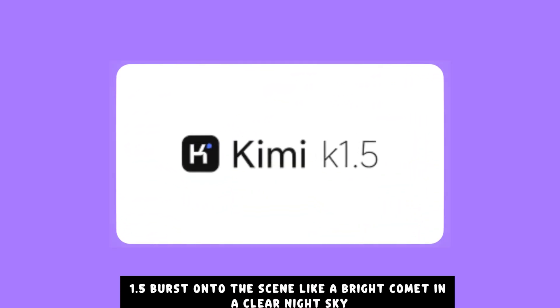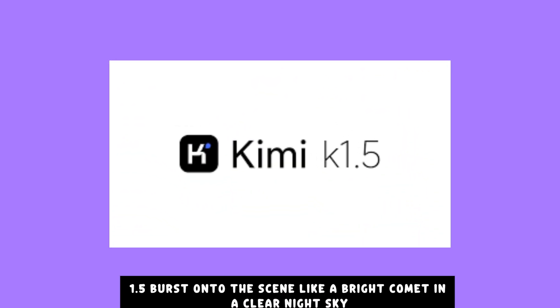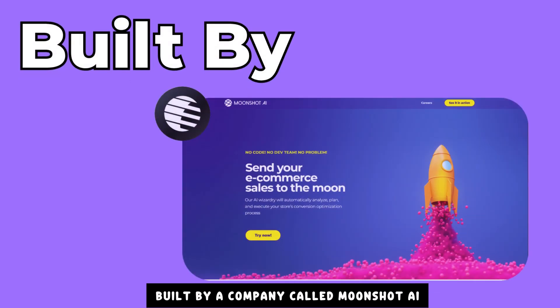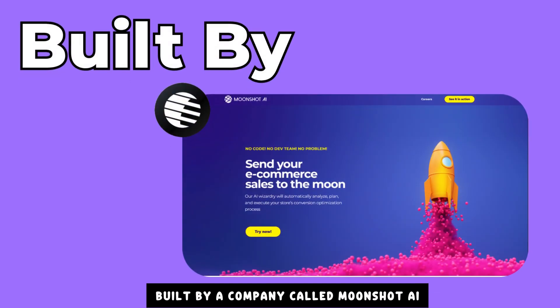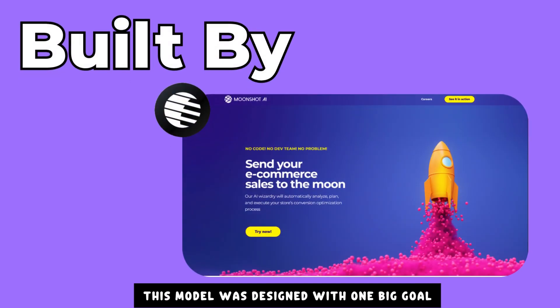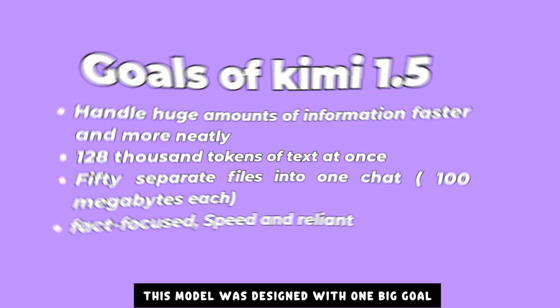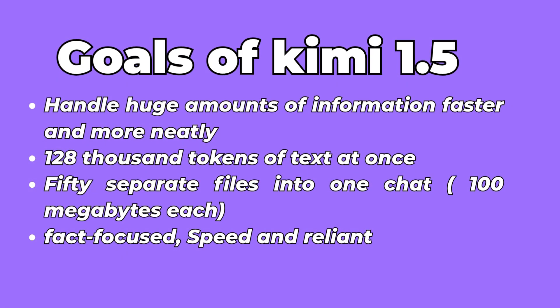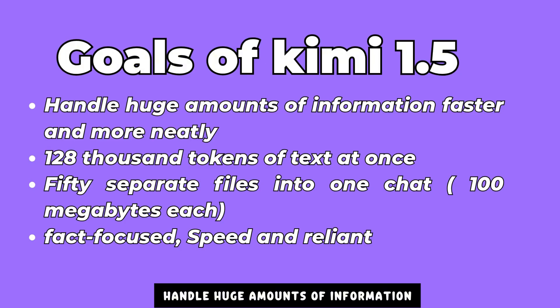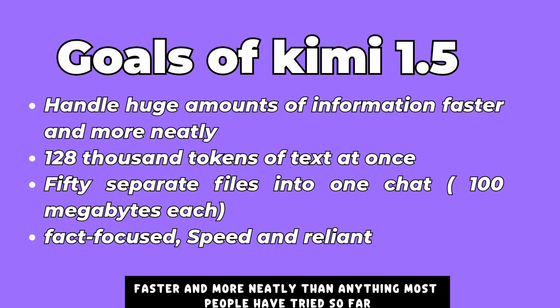Kimi K 1.5 burst onto the scene like a bright comet in a clear night sky. Built by a company called Moonshot AI, this model was designed with one big goal: handle huge amounts of information faster and more neatly than anything most people have tried so far.